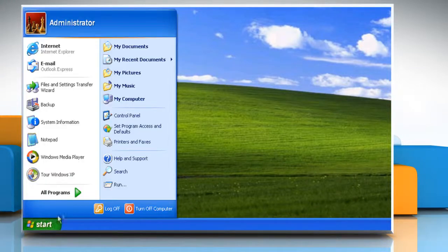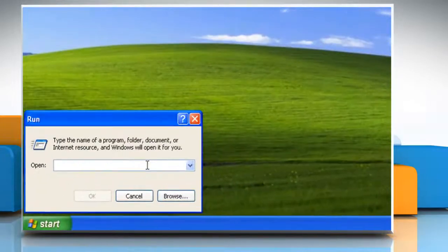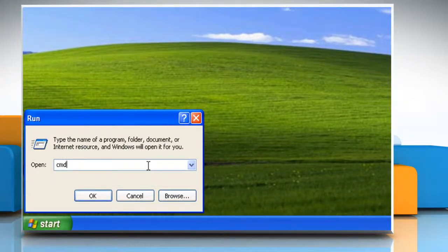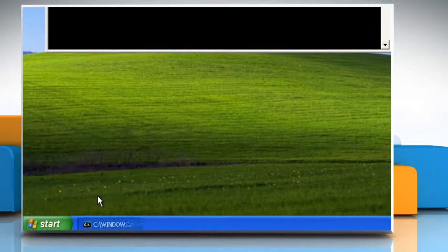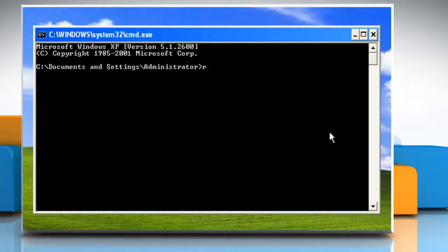Click on Start and then click on Run. Type CMD and then click on OK to open the Command Prompt window.